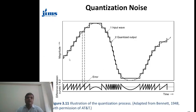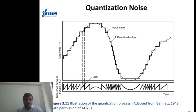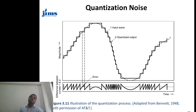Once we convert the samples back into an analog signal, we see noise introduced at various points — these are called quantization noise. This particular noise introduces error in the signal, which is why it is called quantization noise.